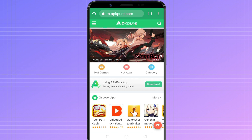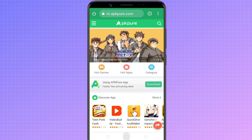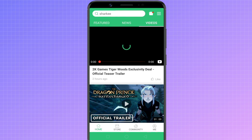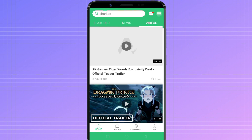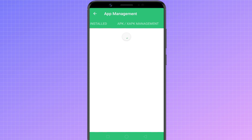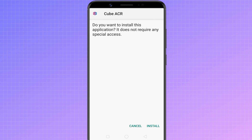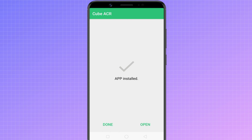APK Pure is a popular app hosting website that distributes apk and xapk files for Android. They also have an app by the same name. Tap on the menu icon and go to apk/xapk management. Here, it'll show you a preview of all the apk and xapk files on your device. Just tap on the xapk file, it will automatically extract the file and install the app on your android device.